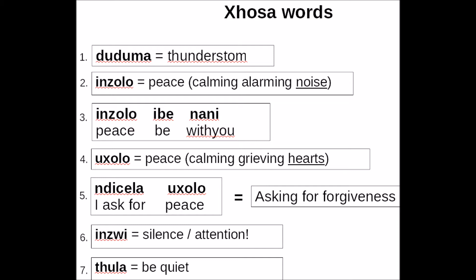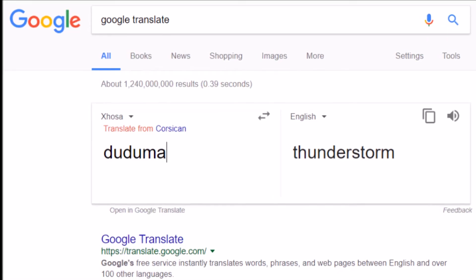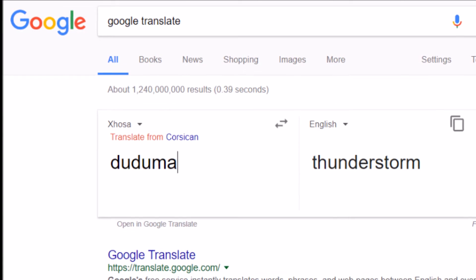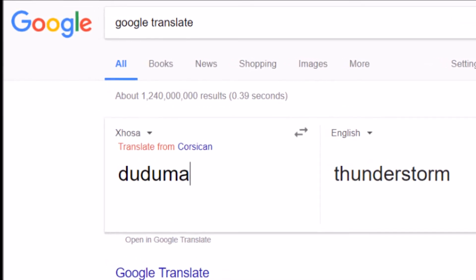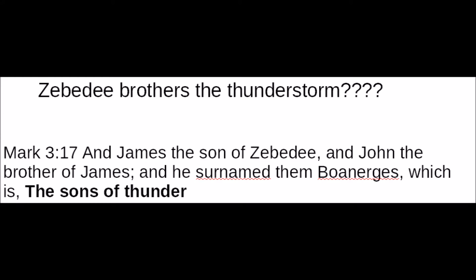In scripture, Mark 3:17, it talks about James and John being nicknamed 'sons of thunder.' The Savior used to rename people based on their character, because your name is your character. So Mark 3:17 shows John and James called sons of thunder. You would expect there should be something that reflects Duduma, since Duduma means thunderstorm.